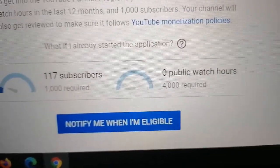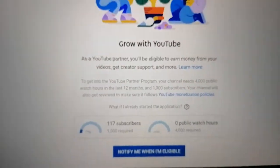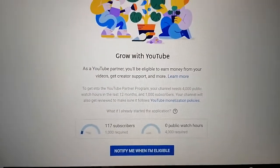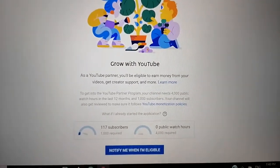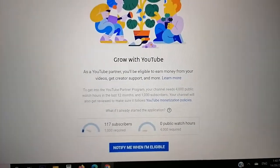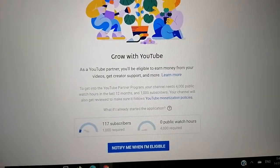I hope through this simple video we were able to share with you the basic steps on how to view your watch hours. Thank you for watching, bye bye!